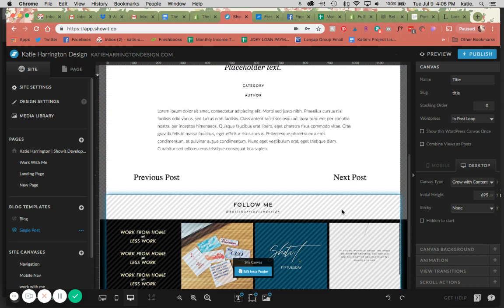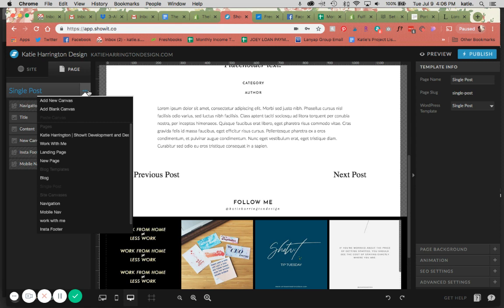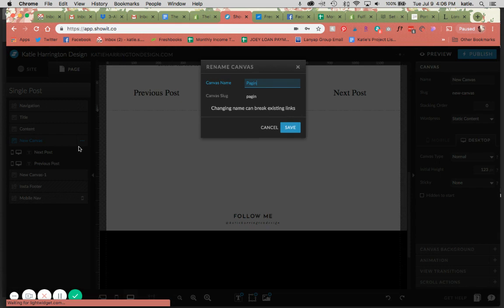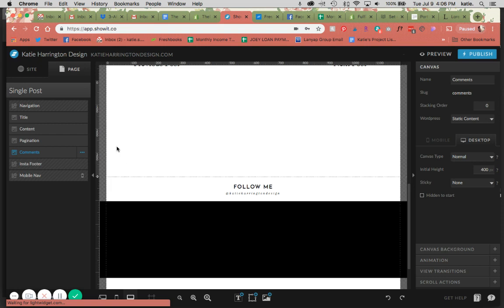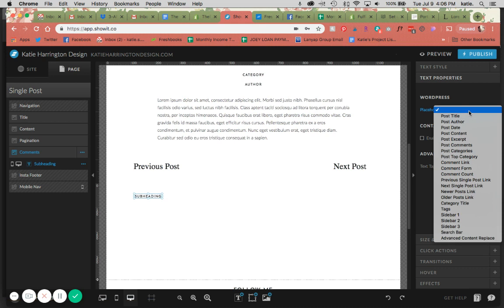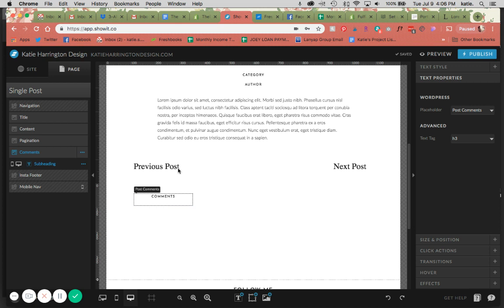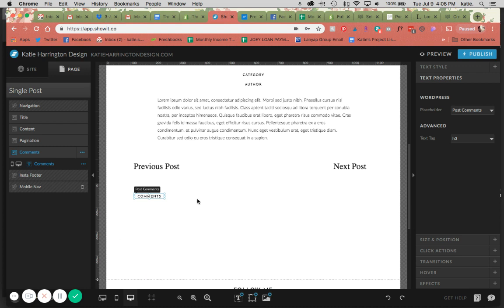The other thing that you can add is a comment section, which would be an additional canvas here that we will add. I'm actually going to name this imagination and this is going to be comments. So the comments is going to be another text property. So just here we're going to add post comments, and these are going to list all of your comments out. This is basically going to pull in the comments from WordPress.